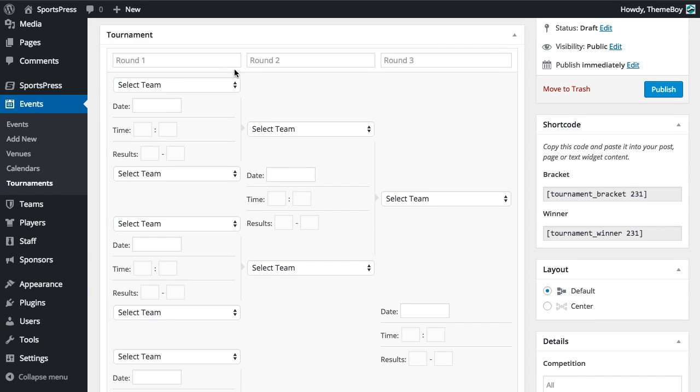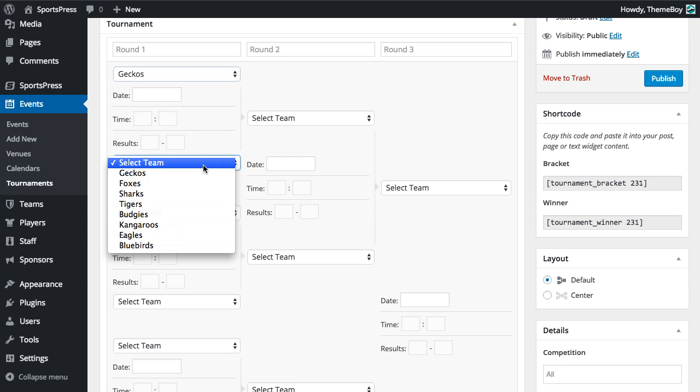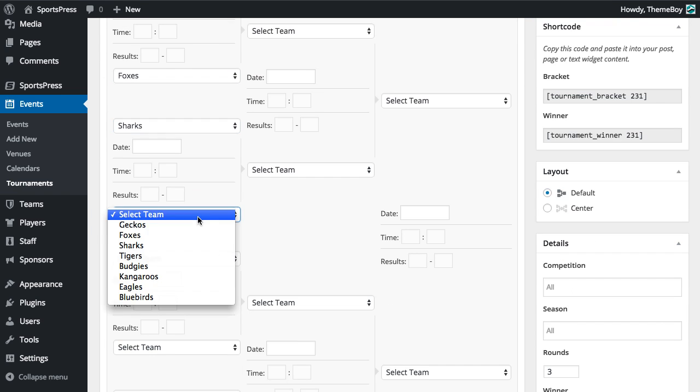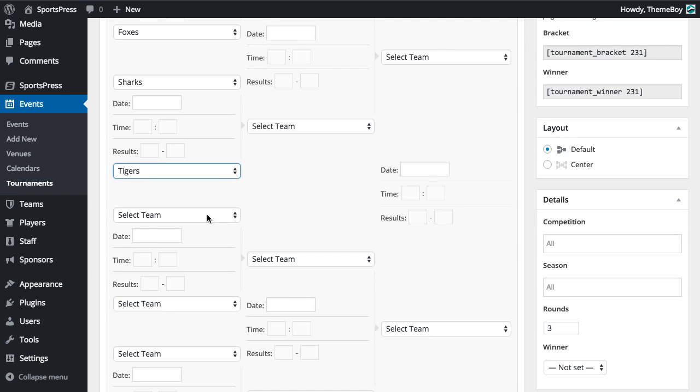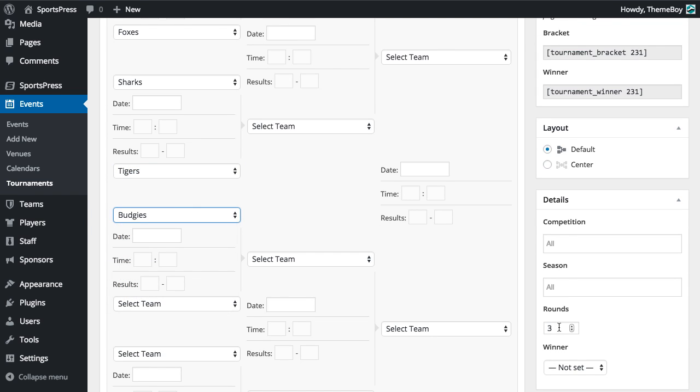And as we scroll down, we can select the teams that participate in the tournament. Now in this case, I'm just going to add eight teams to this tournament, but if you need more teams, you can always change the number of rounds over here.